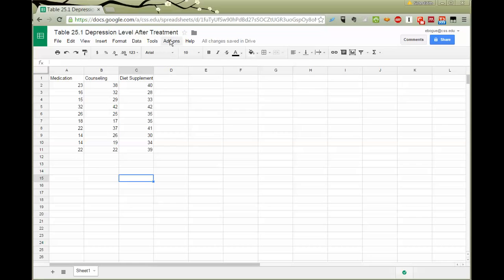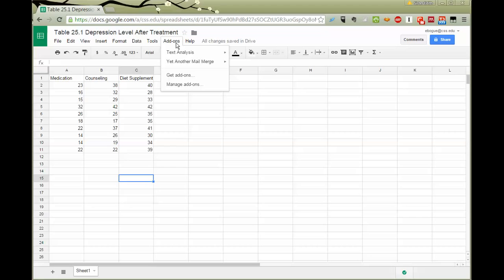So I'm going to go to the spot that says add-ons. And right now I removed that add-on so that I can show you how to find it. I'm going to the selection that says get add-ons.